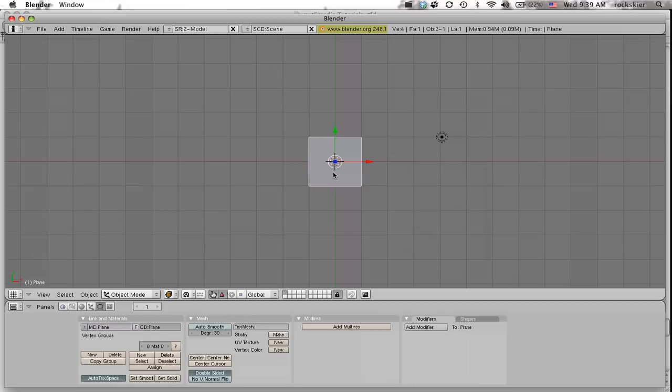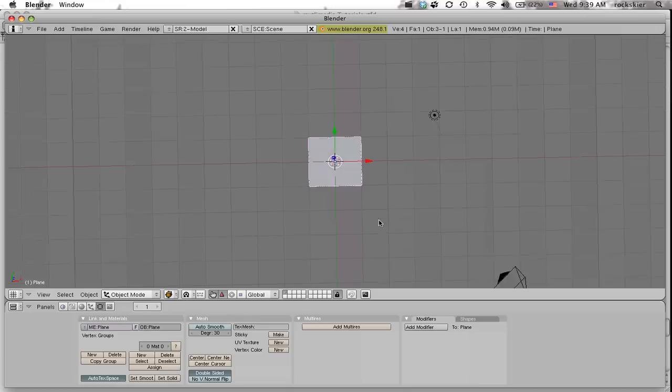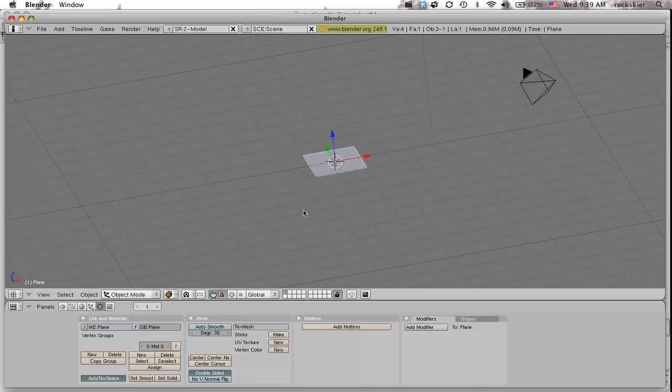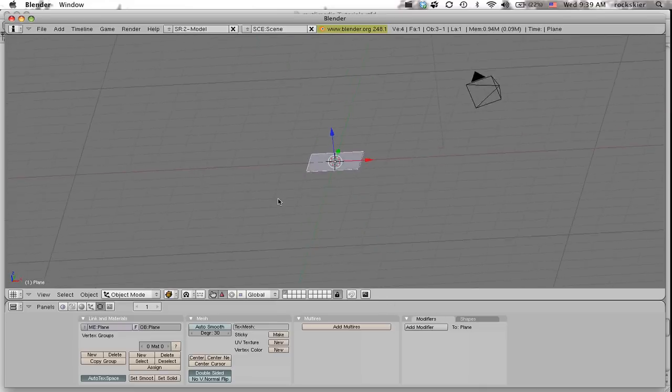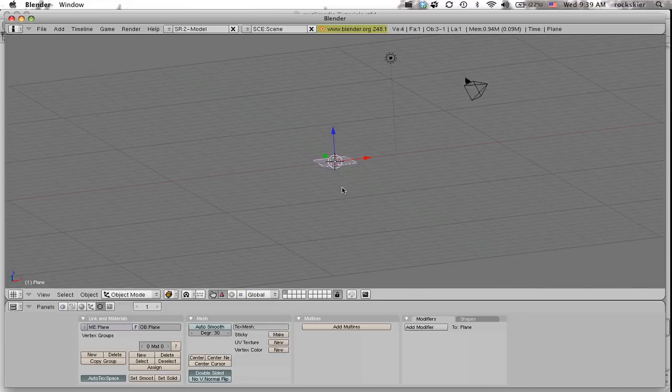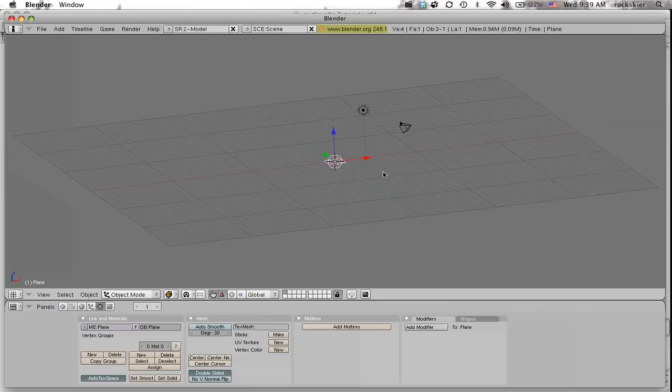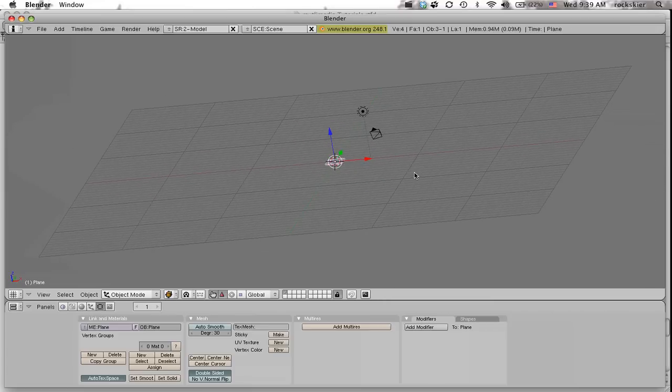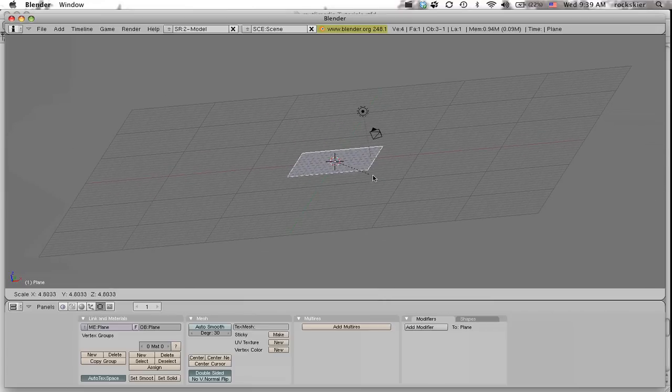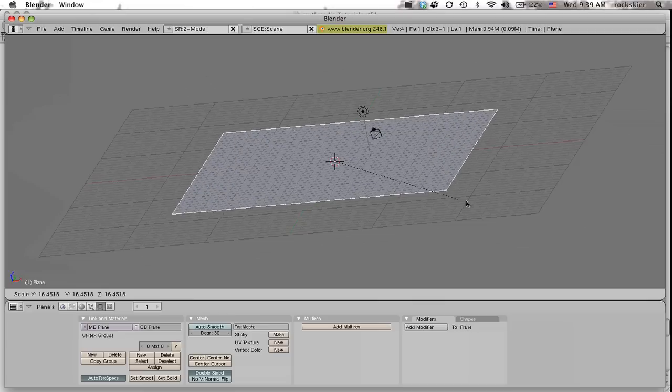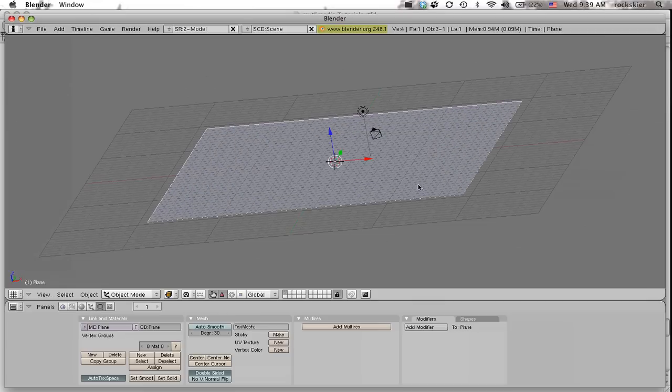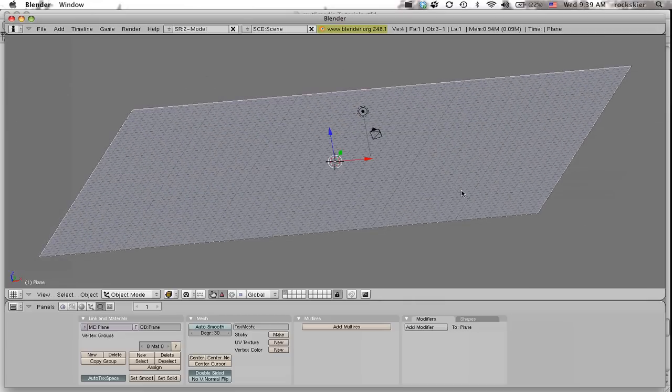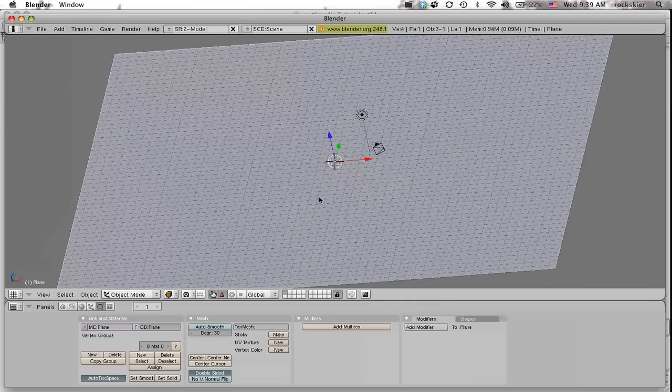And then I want to make this a little bit bigger. So I'm just clicking on my middle mouse button. And I want to make this about the size of my grid that I have here. So I'm going to press S to scale and then click, hold and drag out. I'm going to have to do that a couple of times. S to scale out to about that size.